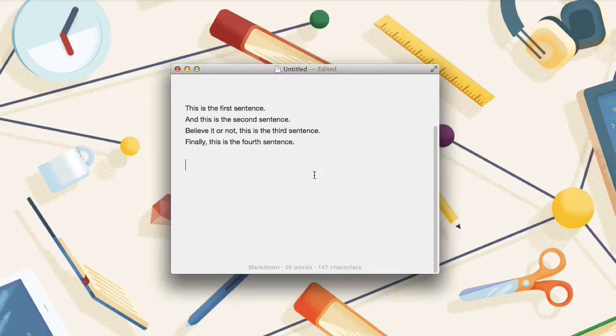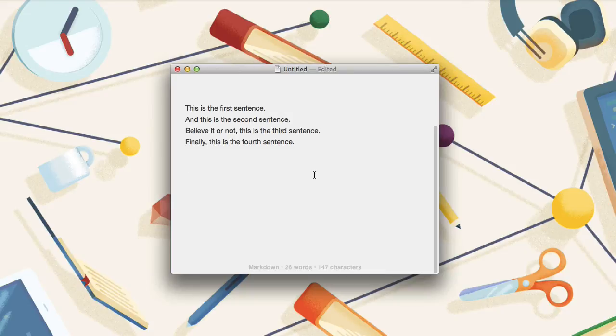Hi, this is Harry Guinness for Tuts+. When you copy an item on Mac, it's saved to your clipboard history. In this short screencast, I will be showing you how to use LaunchBar 6 to access and manipulate your clipboard history.